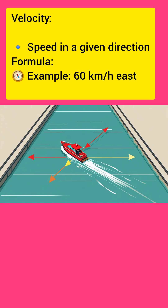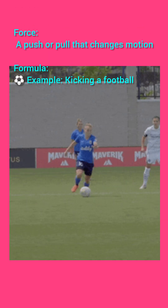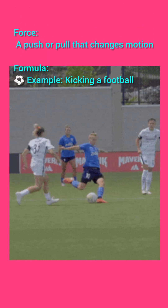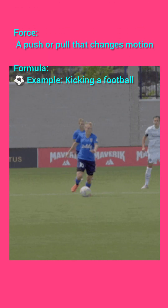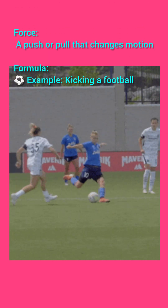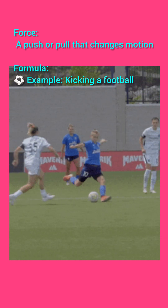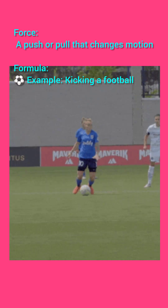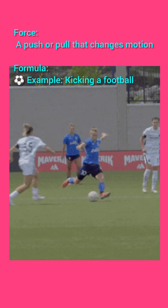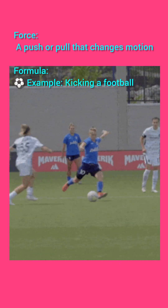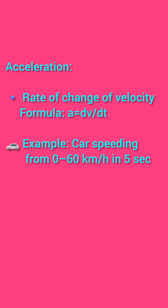Velocity is a vector quantity and it is a speed in a given direction. Force is a push or pull that changes the motion of an object. For example, a football is kicked by a player with some force.